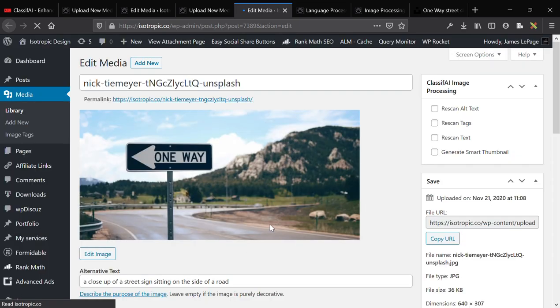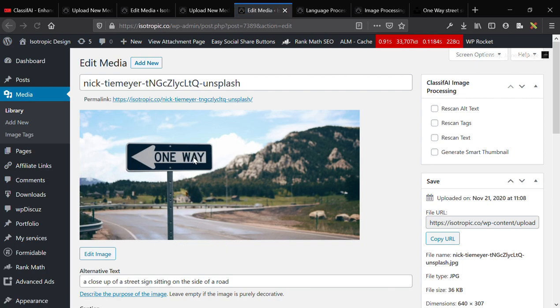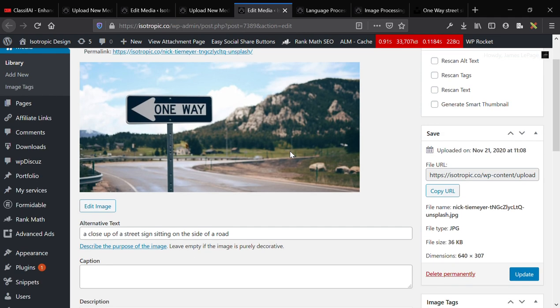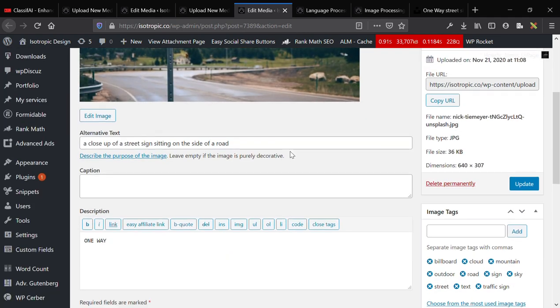First off, super impressive, a close-up of a street sign sitting on the side of a road. Street sign, it figured out that this was a road, it figured out that we're kind of close up to it, probably based on the focus and the background, and that's really impressive.